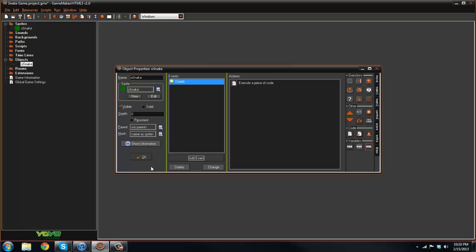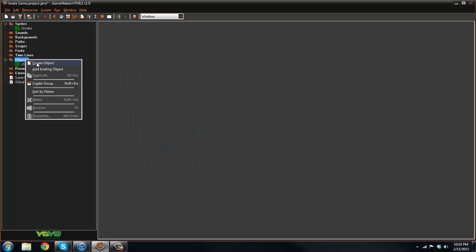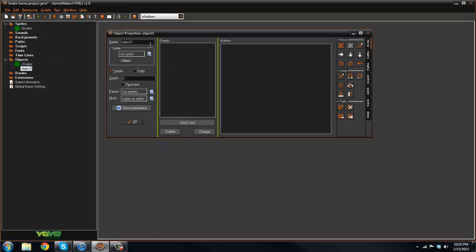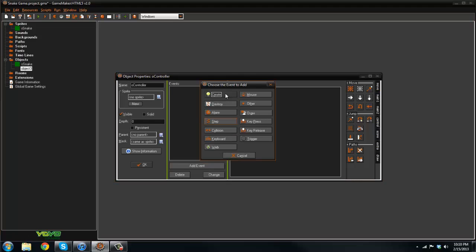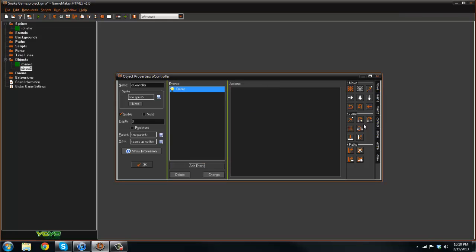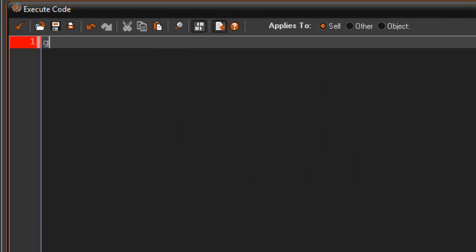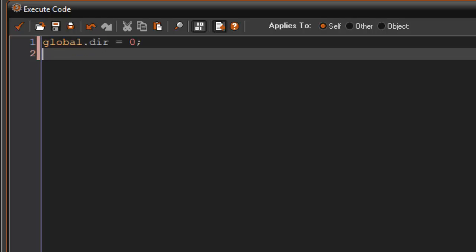Now let's create a new object and call it oController. In the create event set up some variables: global.dir equals zero and global.length equals two. These will control the direction and length of the snake.